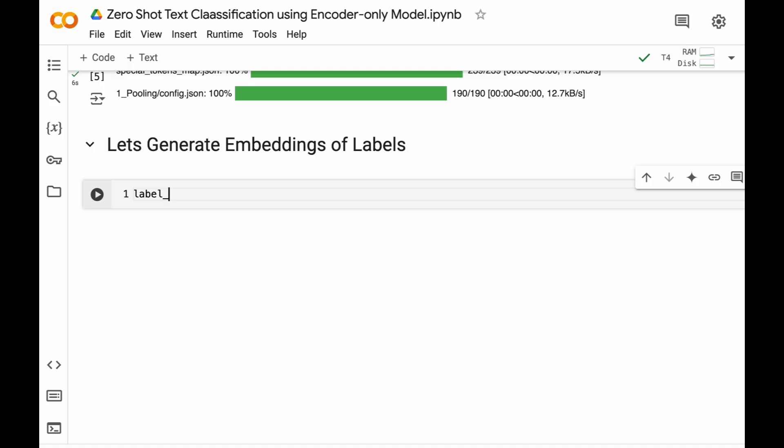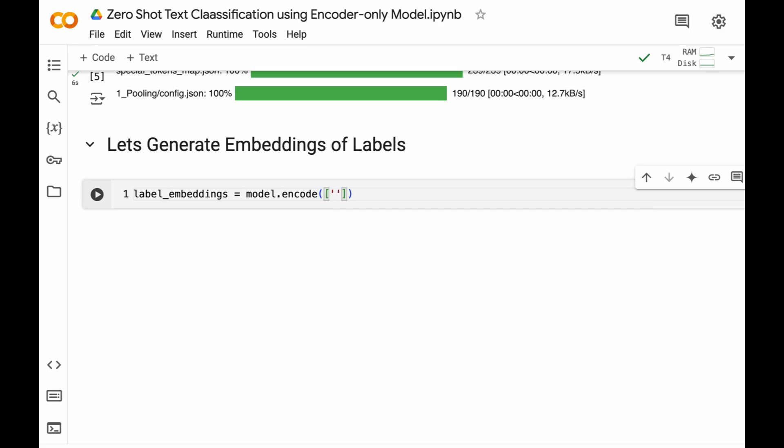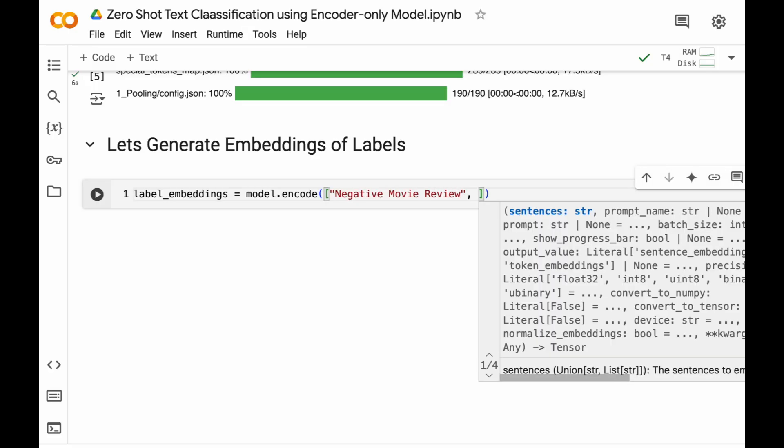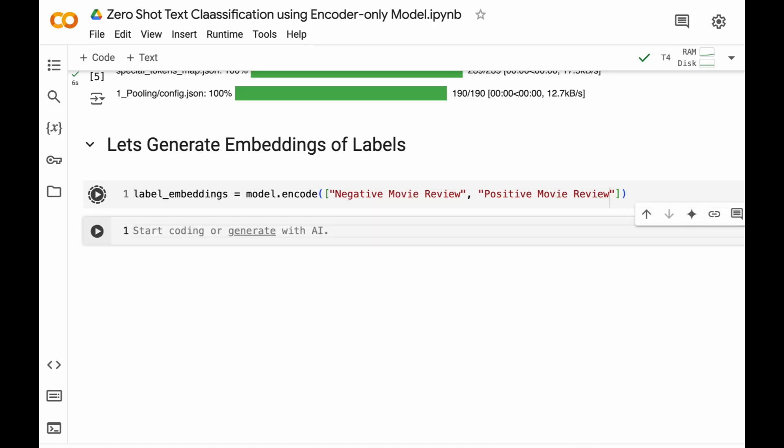So here we have label_embeddings equal to model.encode. First we will encode "negative movie review" which will stand for 0, and then we have "positive movie review" which will stand for 1. Let's run this block of code.